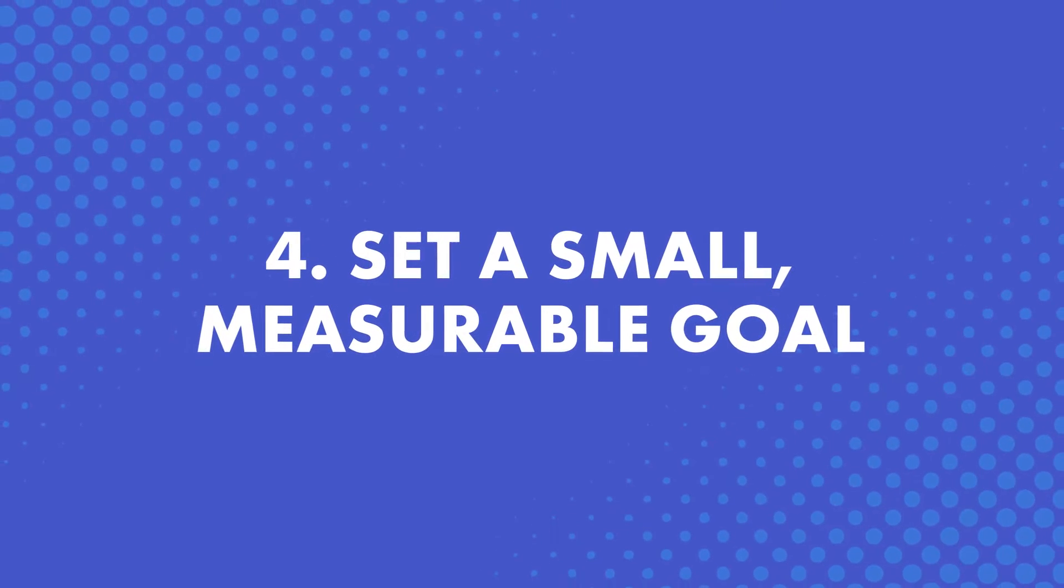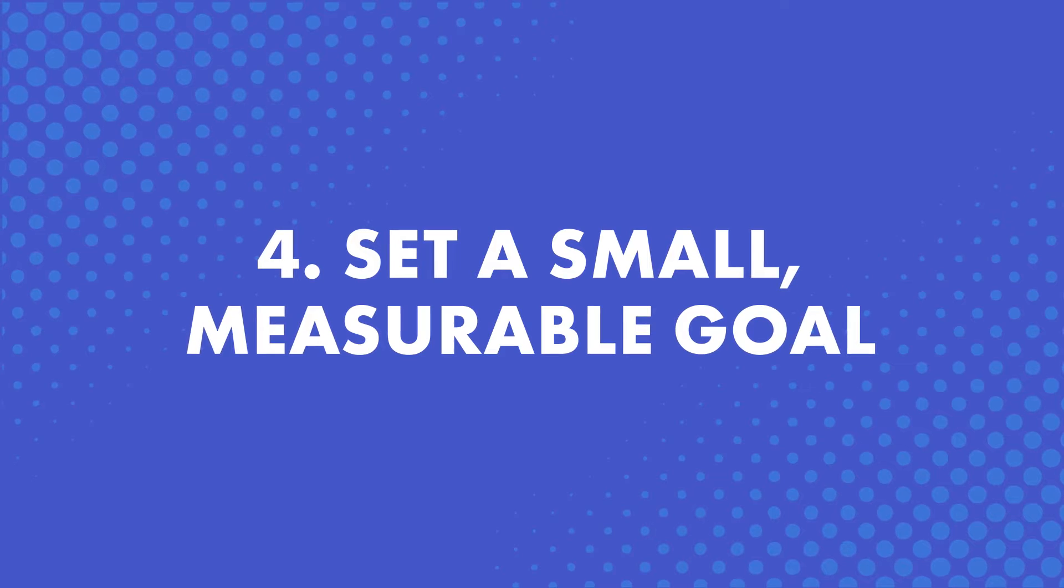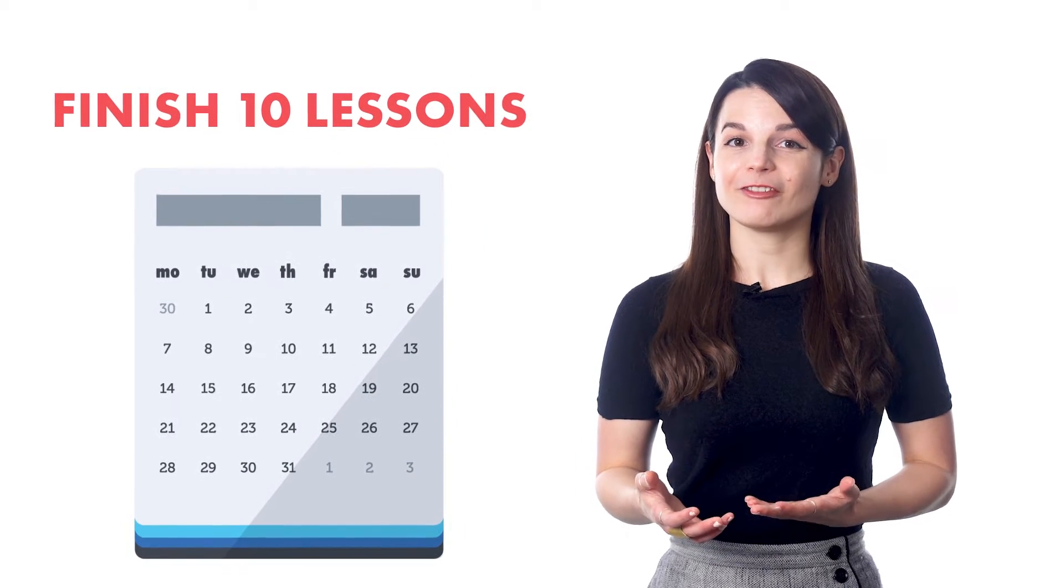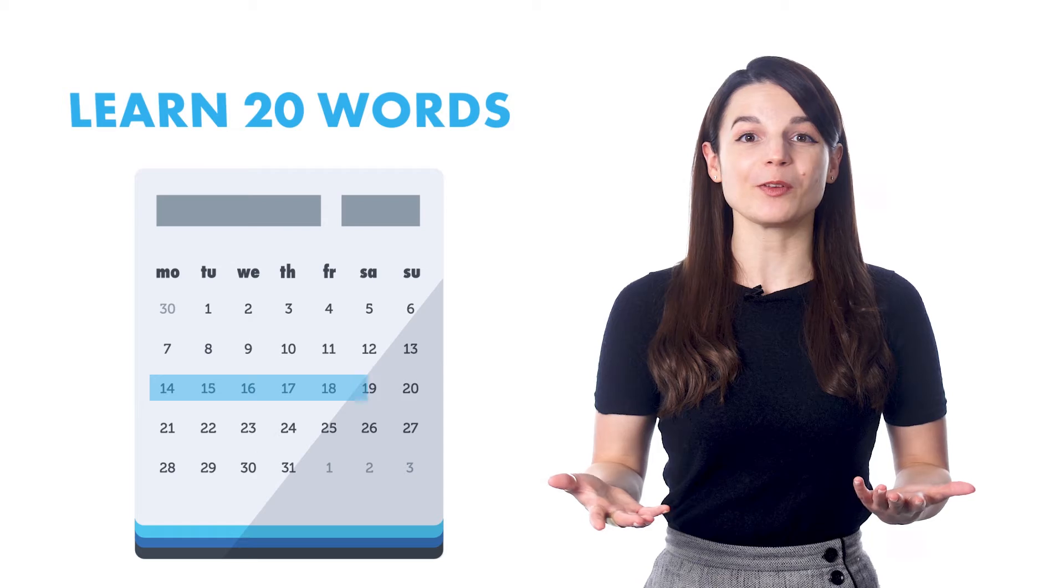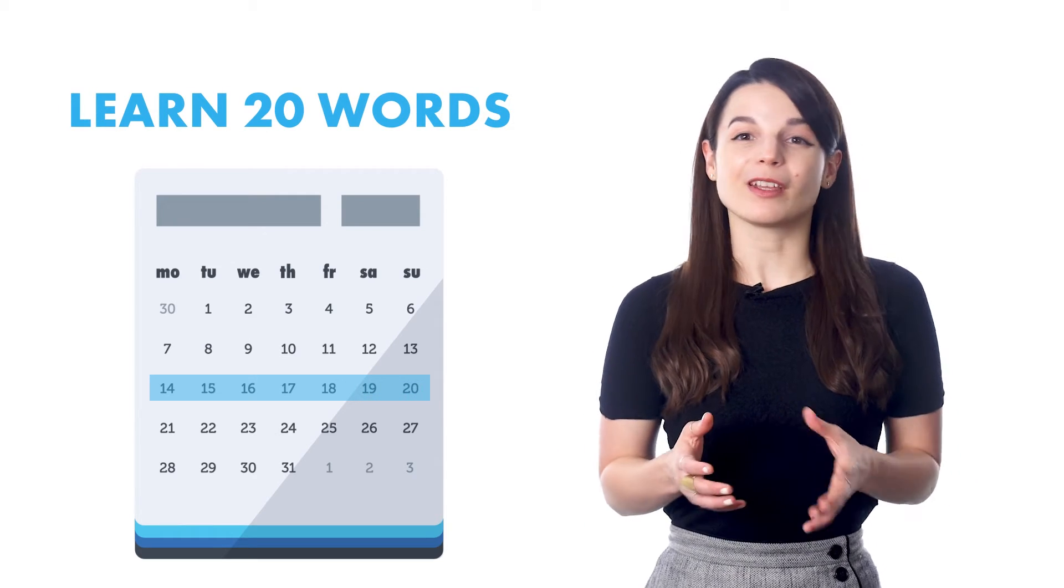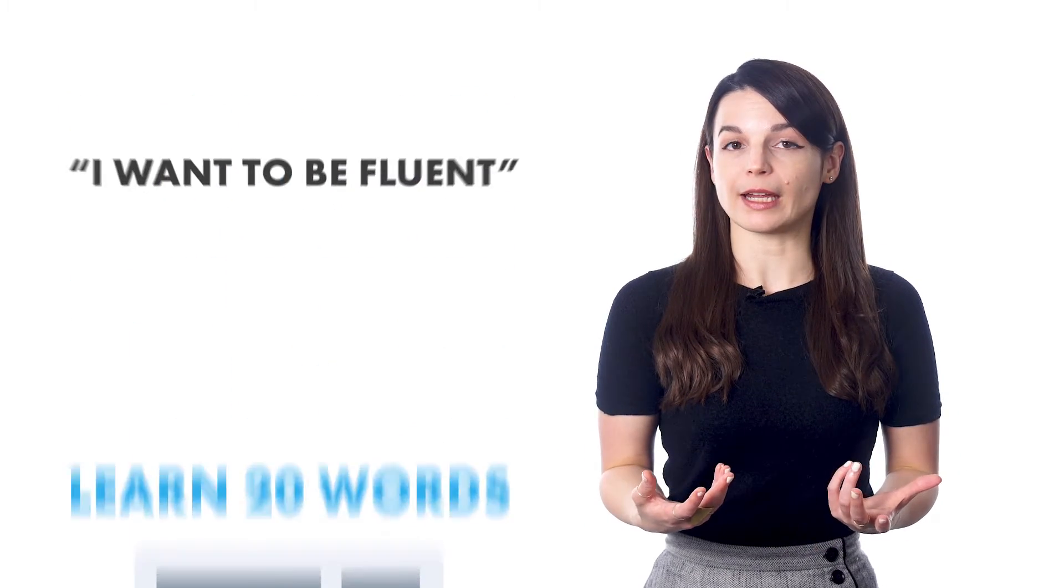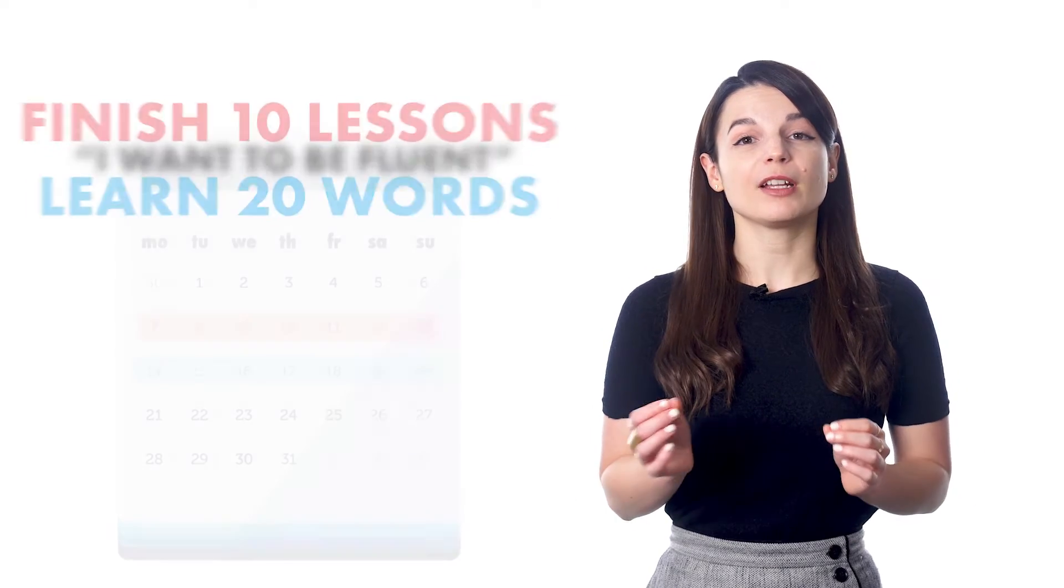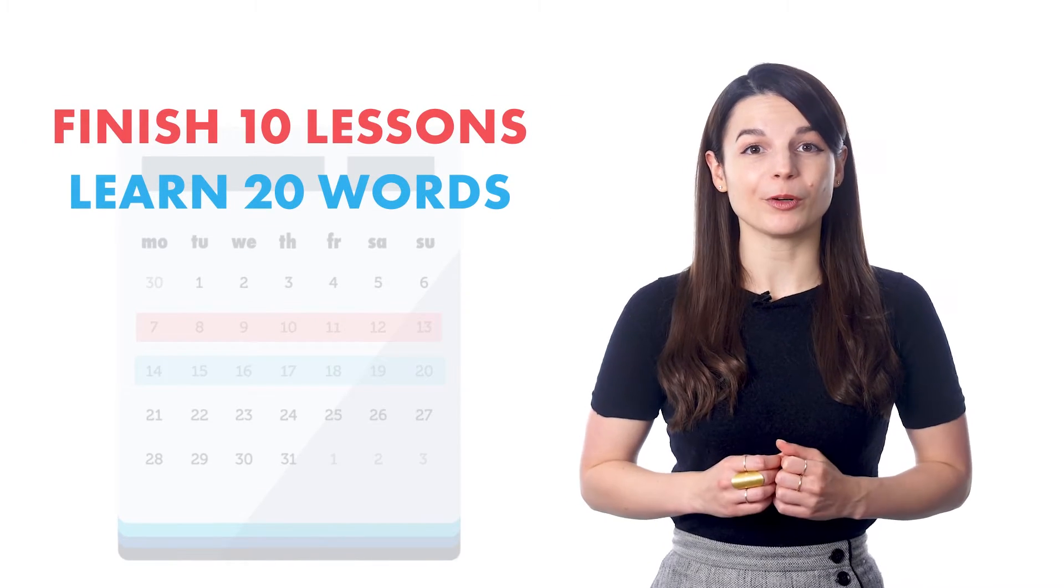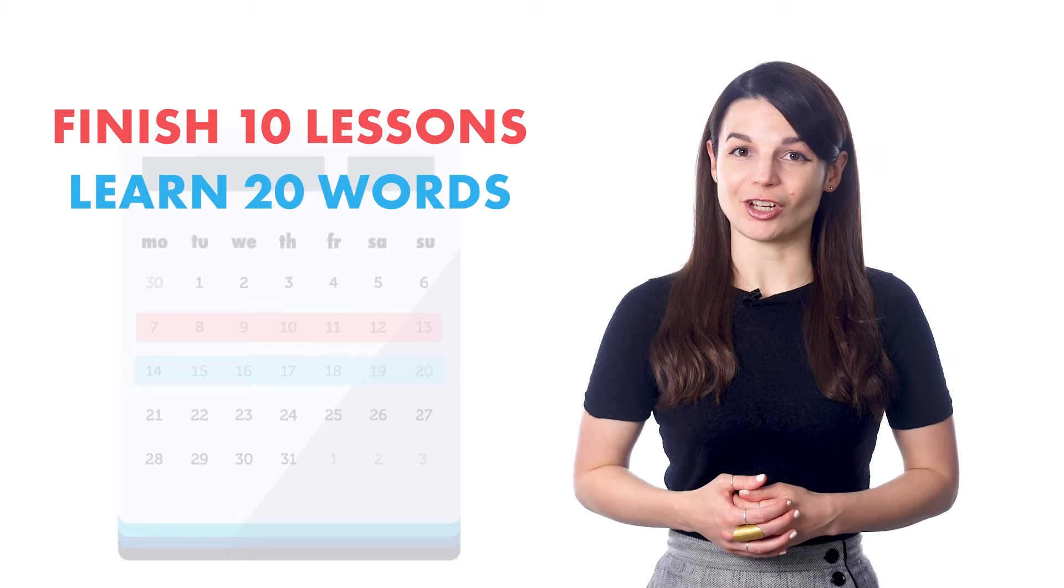Number four, set a small, measurable goal. For example, finish 10 lessons in one week or learn 20 words in a week. Most people give up because they have a vague goal like, I want to be fluent, that they don't know how to reach. But if you aim small and make it measurable, you'll have a much better chance of reaching it.